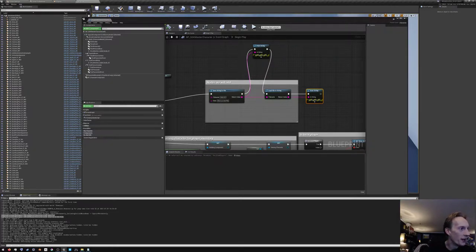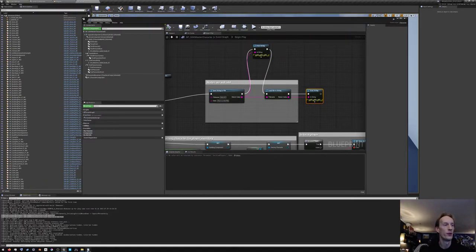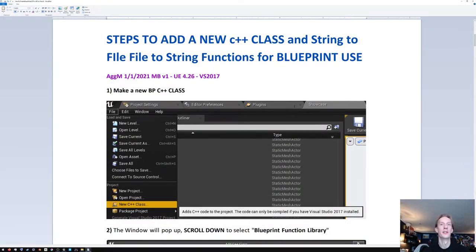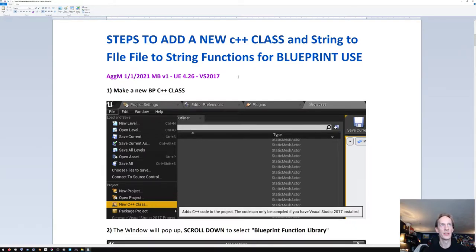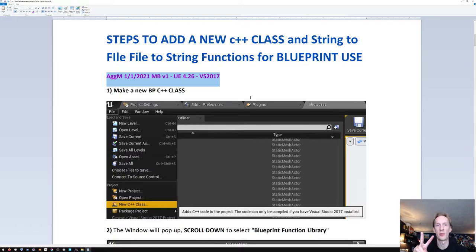If you hit Escape and go to the Output Log and scroll to the bottom, you can see the results. Here's our documentation — the steps to add a new C++ class and, using that class, add new functions to turn a string to a file and turn a file into a string in blueprints. This will enable you to use functions from the File Helper class — specifically the two functions we're going to expose: read and write to a file with a string.